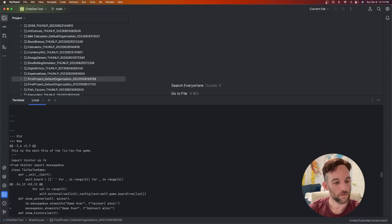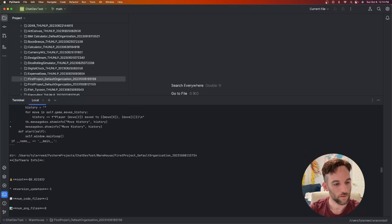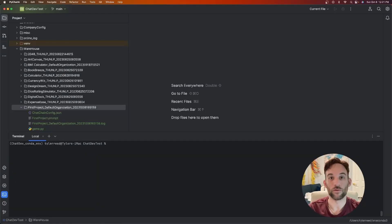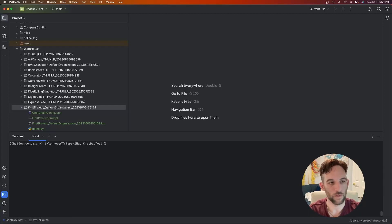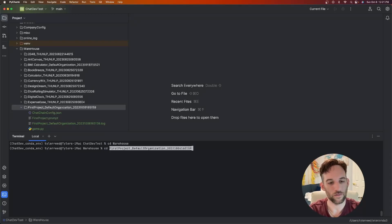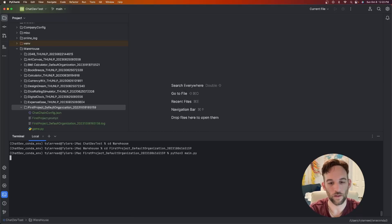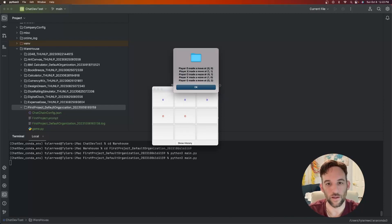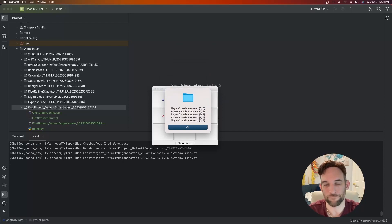One thing to note: this does cost a little bit of money — about 2 cents for this run. You can go to platform.openai.com, go to the billing section, add a couple of dollars, and start running it. To run the output, go into the warehouse directory, cd into your new project folder, and run 'python3 main.py'. That brings up the game and it's playable — with blue Xs, red circles, and a button to see the history of each move.